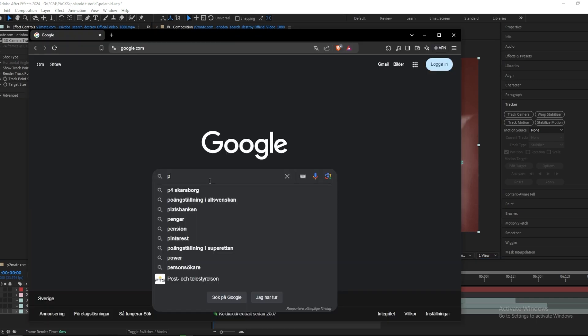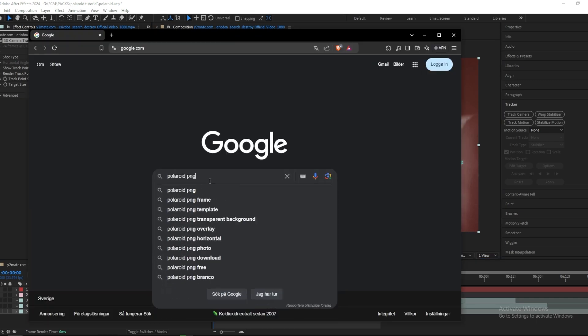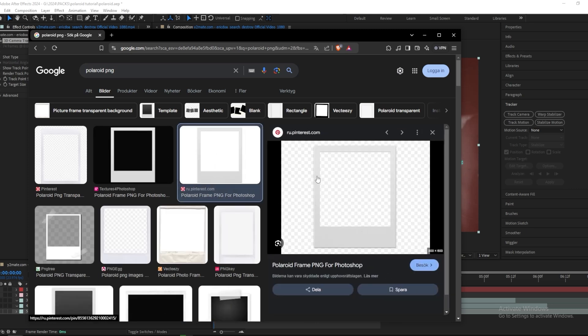Then the next thing you want to do is go to Google and search up Polaroid PNG. And then you're going to find some PNGs like this and then you just want to download them and import them into After Effects.